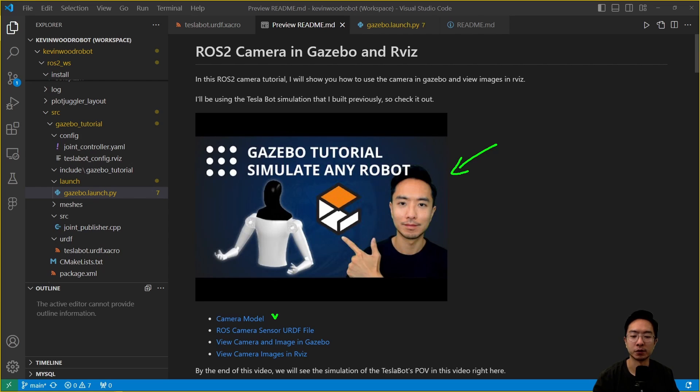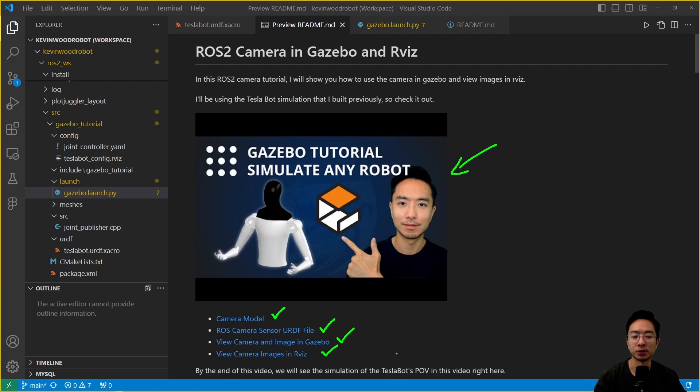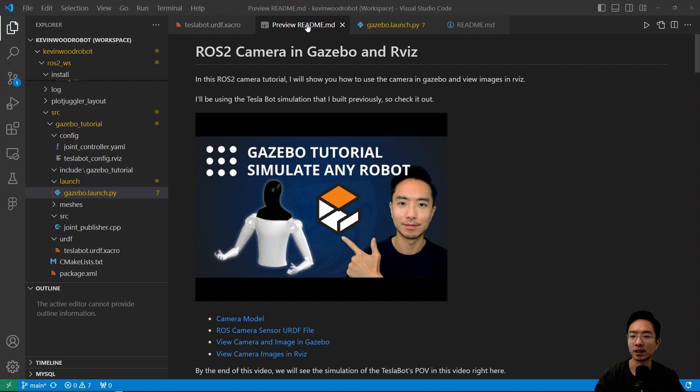I'll be going over the camera model, talk about the ROS camera sensor in the URDF file, go over how to view camera and images in Gazebo, and view camera images in RViz. By the end of this video, we will see how we could simulate the TeslaBot's POV in this simulation that we can see in this video right here.